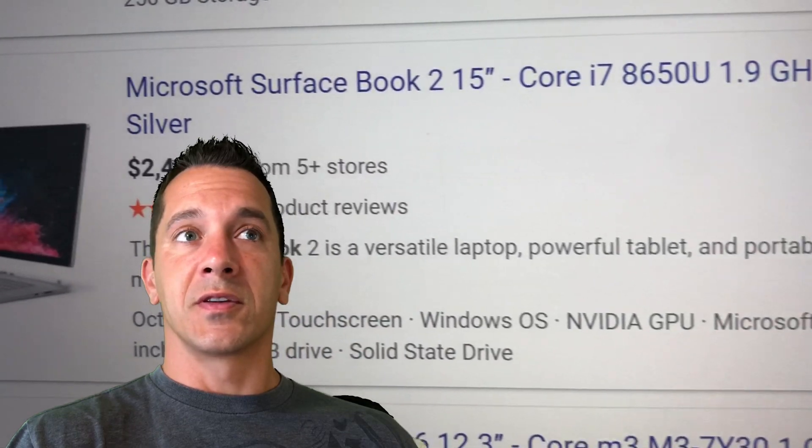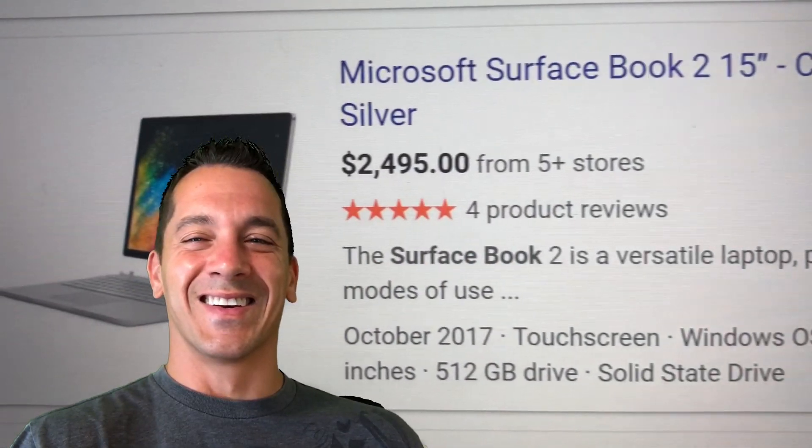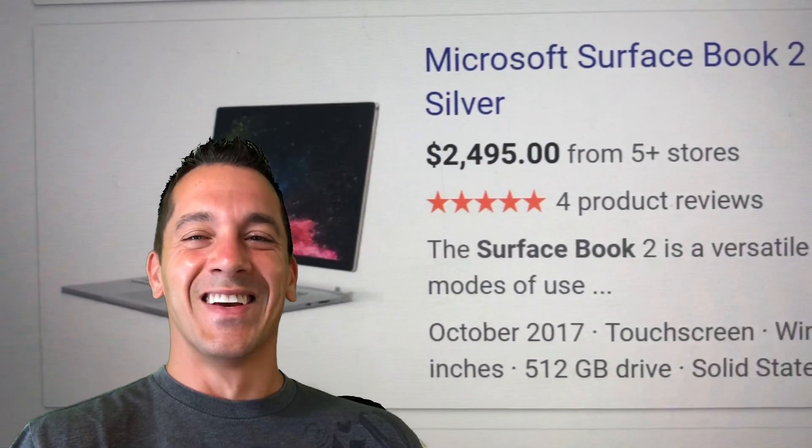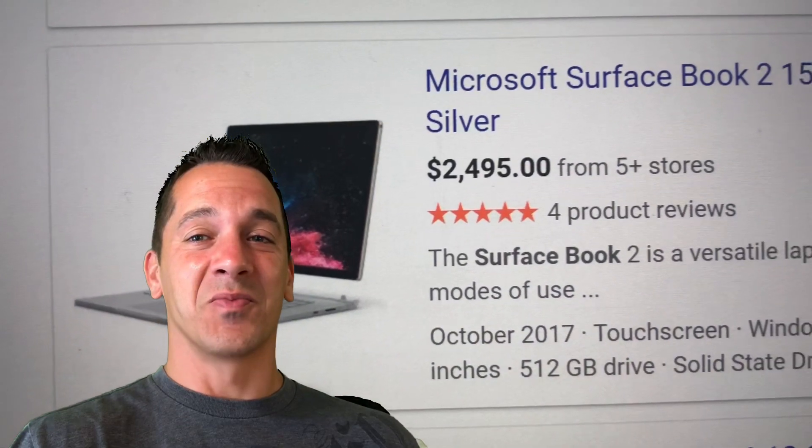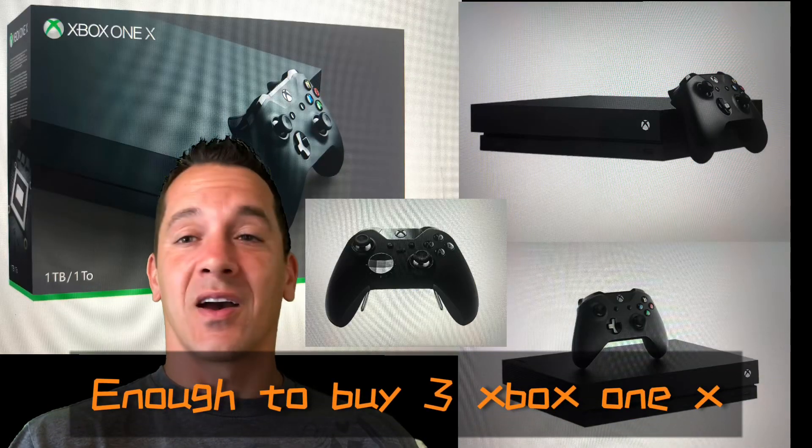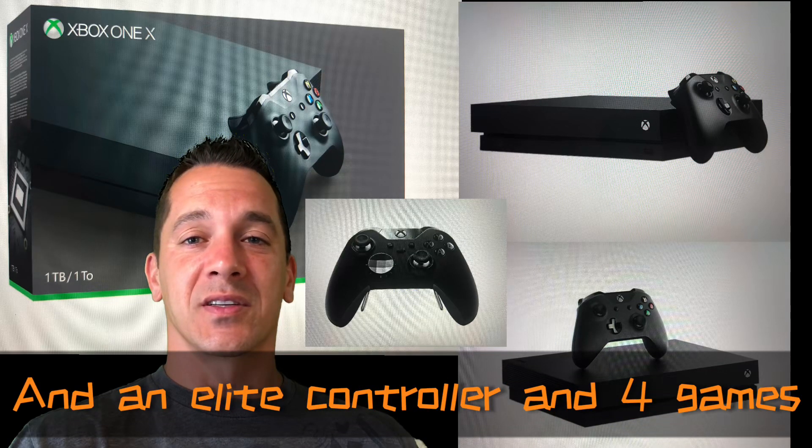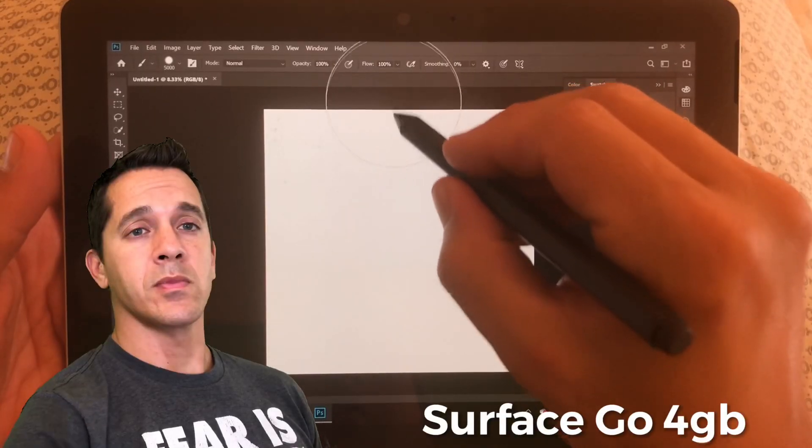And $1,400, $1,500, $1,600 more than the i5 Surface Pro 6.